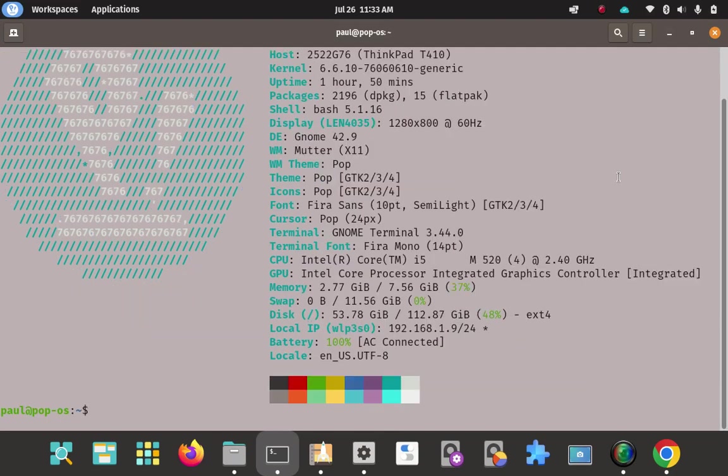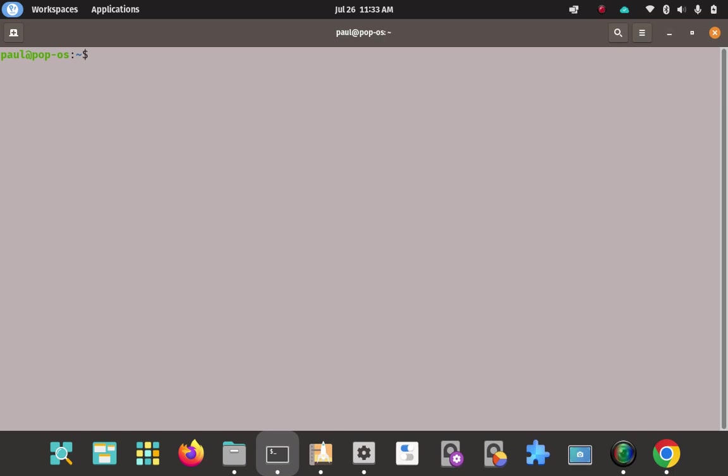And so here's my FastFetch screen here to actually prove I'm in a Pop session. Pop 22.04. We're going to install Bottles on here.